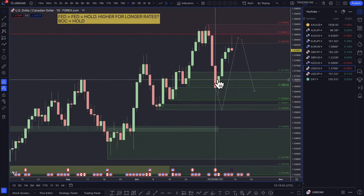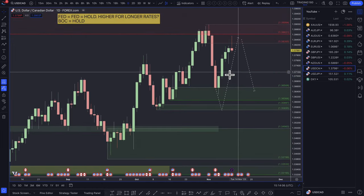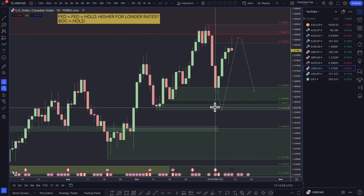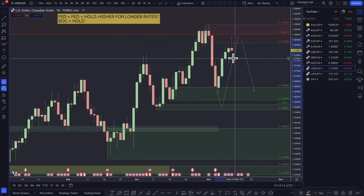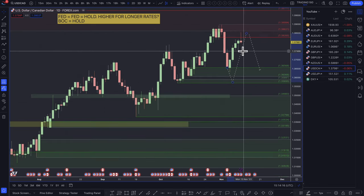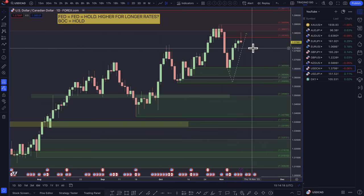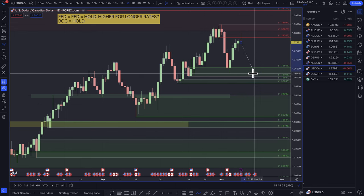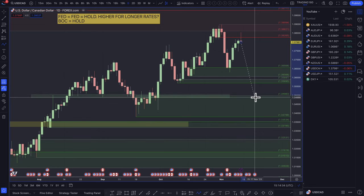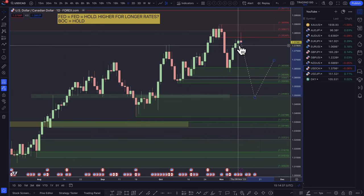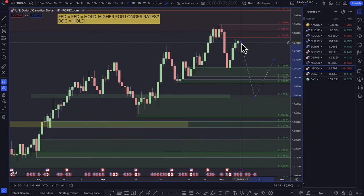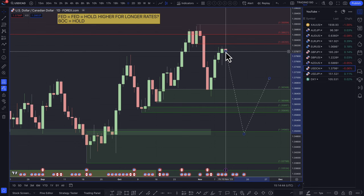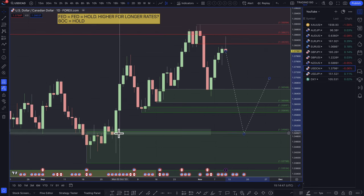Looking at the dollar-CAD: prices came down but were supported at the demand zone around the 1.36 area. I was looking for a deeper pullback before getting long, but that didn't happen this week. My bias is still to look for long trades. If prices come back down into that zone it's a buying opportunity, but if inflation comes out much lower than expected, we could see prices come down a bit more. These demand zones are potential buying opportunities given that the dollar is economically much stronger than Canada.